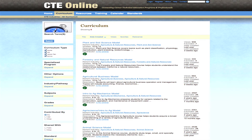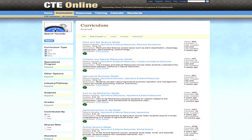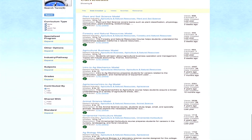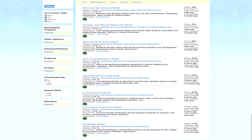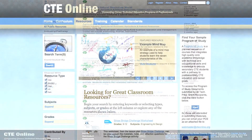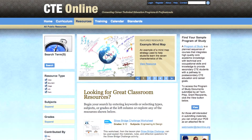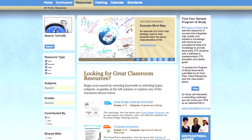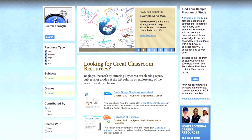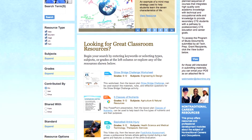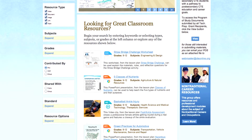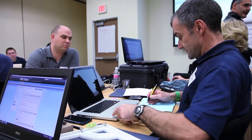Teachers have generated close to 2,500 individual lessons with anywhere from 10,000 to 12,000 activities and 15,000 embedded resources, which are all digital OER materials. The materials they produced are published on CTE Online and accessed by over 2,500 teachers a day, both within California and outside of California.